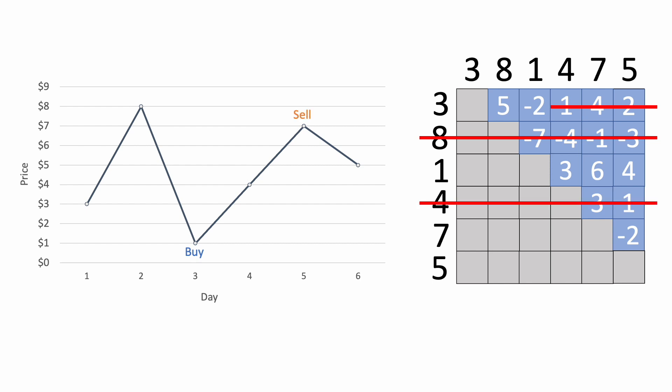Next, the selling price on day 5 is $7, so our profit is $6, and again, we know that we can skip all the calculations where we buy on day 5, so we'll cross out the fifth row in the table. Now we have our last selling day, where we can sell at $5 for a profit of $4, and we're done.